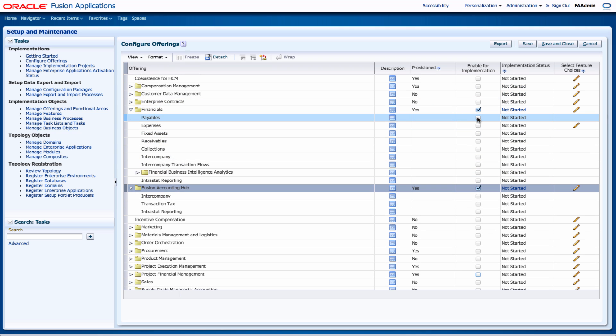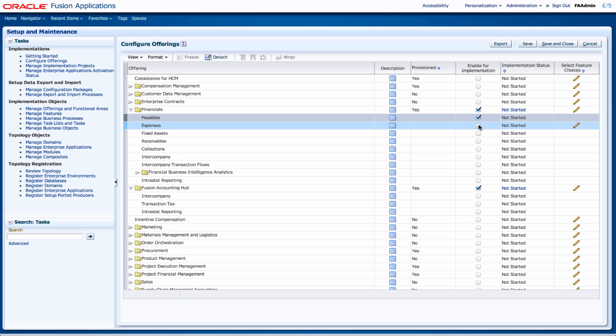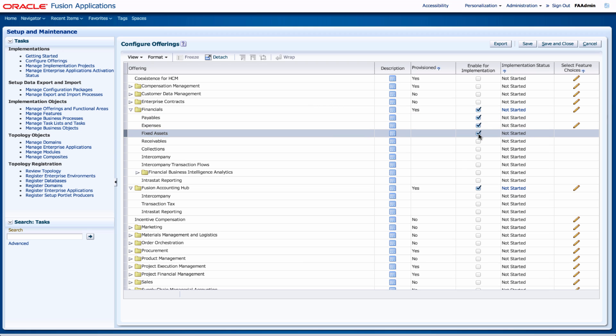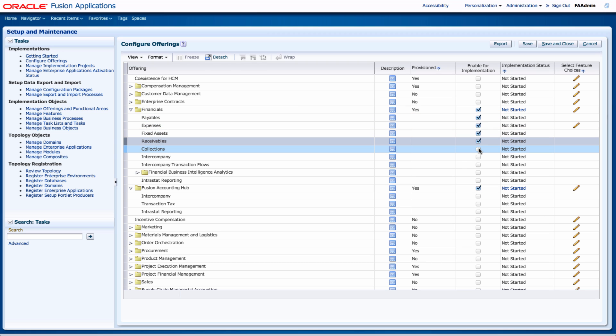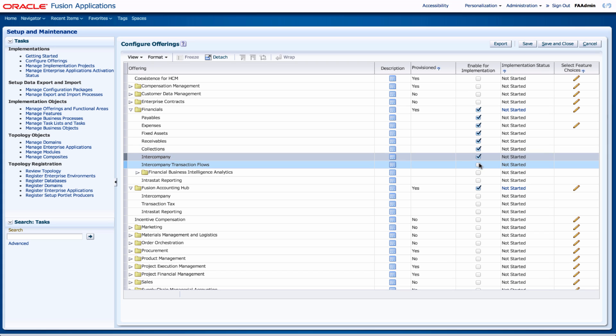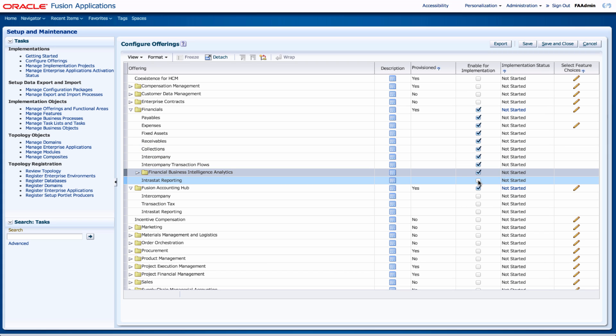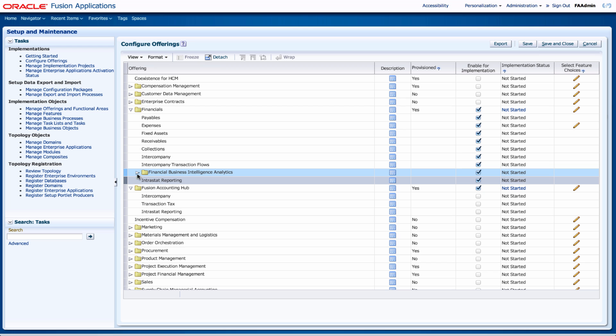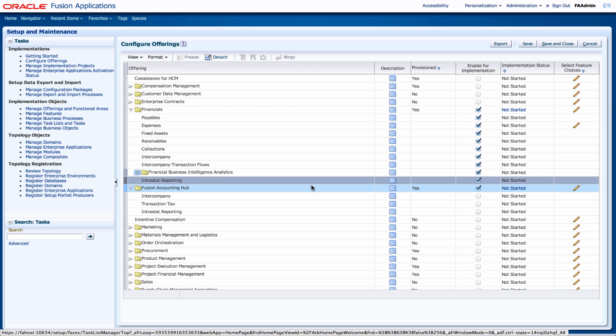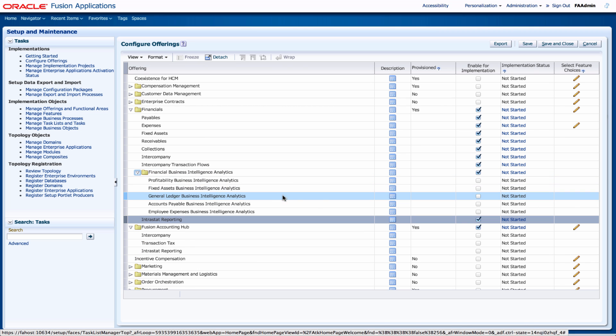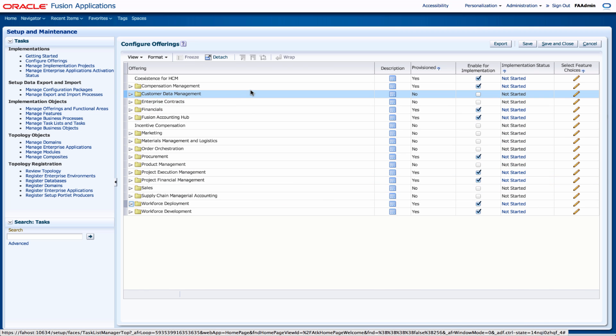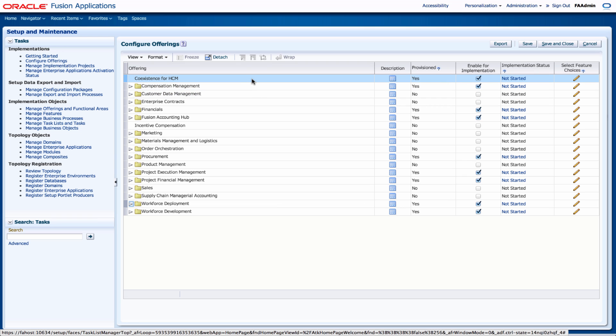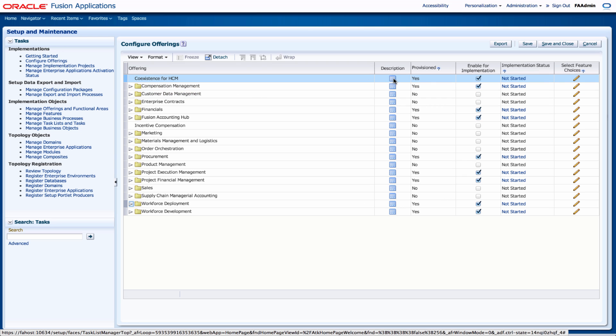So on the financials I can select payables, expenses, fixed assets, receivables. So I'm just selecting everything for now. Intrastat reporting and expanding to see if there's anything else. So in the configure offerings page you select based upon what you've provisioned.